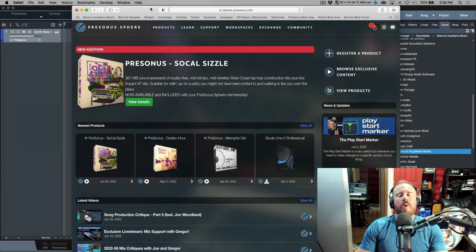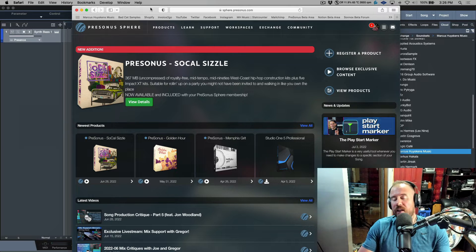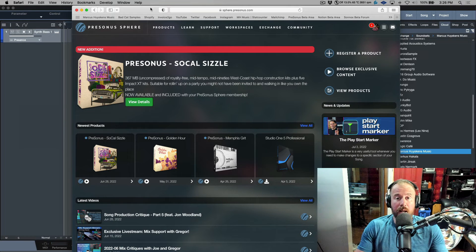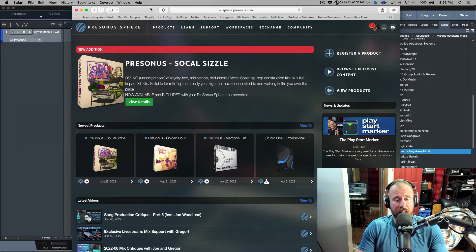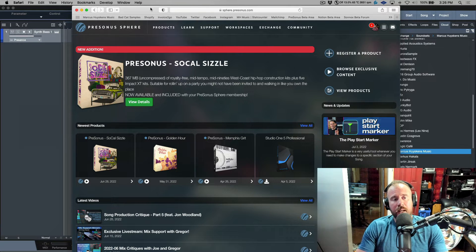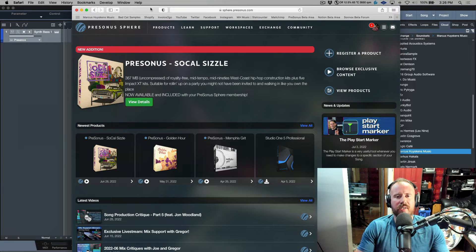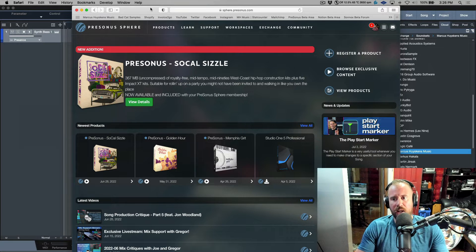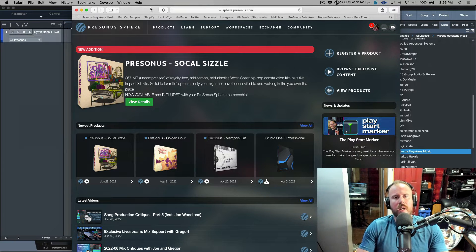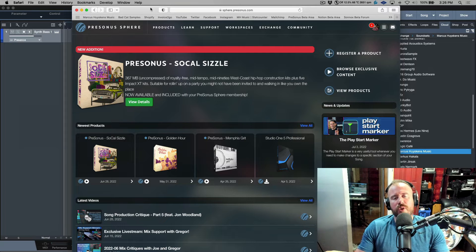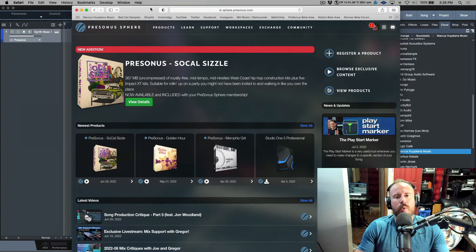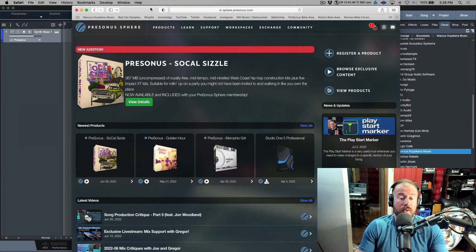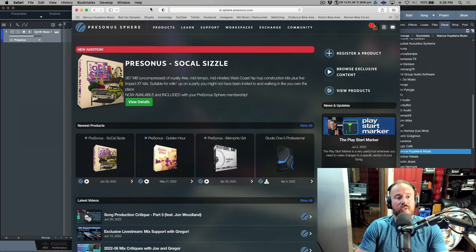In last week's video, we talked about enhancing your low end by layering a sub. I used an instrument I sampled and created, and I've turned that into a sound set. A user reached out asking if I'd be willing to share that, and the short answer is yeah, no problem.